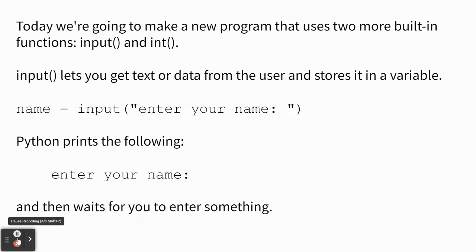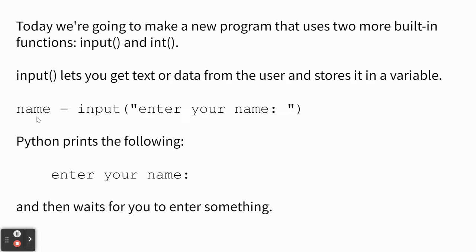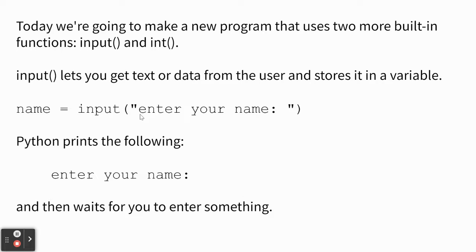So today, the input function works like this. You have to have a variable where you're going to put the stuff that you're trying to get from the user. In this case, I'm obviously asking the user for their name. So I make a variable called name. I just say name equals input. And then you have to have some sort of prompt, like please enter your name or what's the password or something like that. And then Python stops and waits for the user to enter something and then hit the enter key.